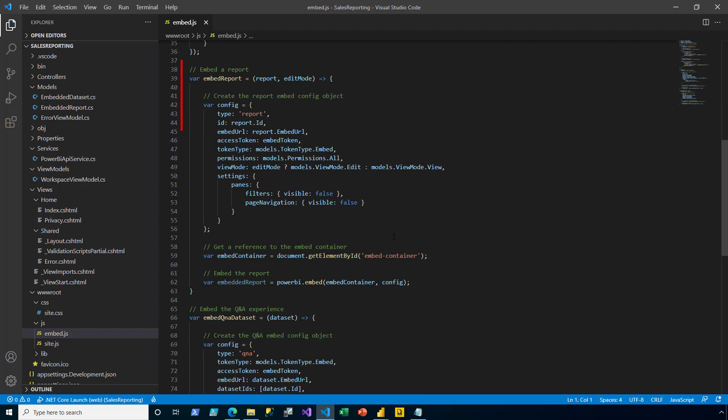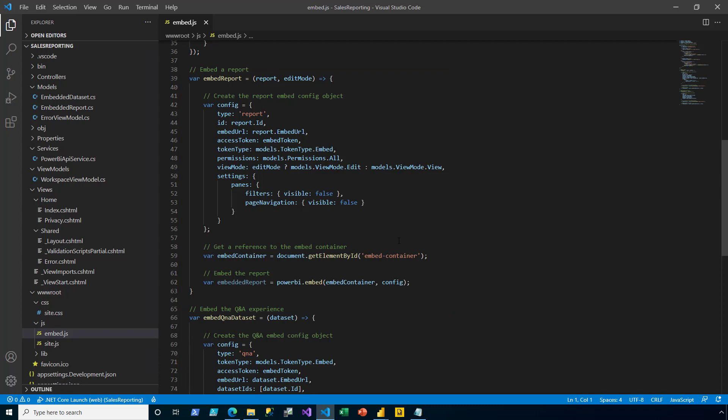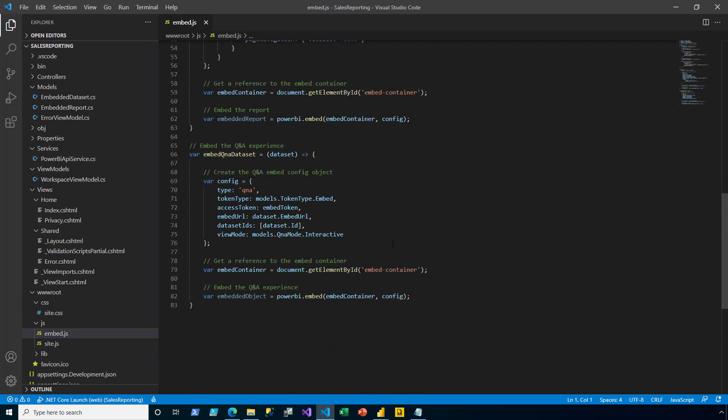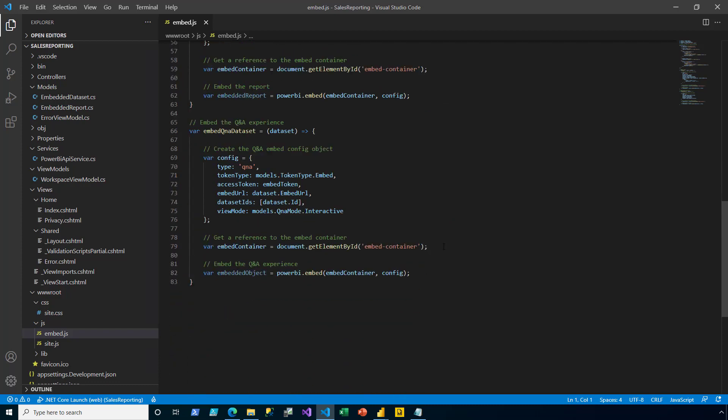At line 39, there's a function to embed a report, noting the creation of the config object and the final line using the embed method to embed in that div using the config object. Then at line 66, there's the function to embed the Q&A experience for a dataset with its config object and again embedding into the div using that object.